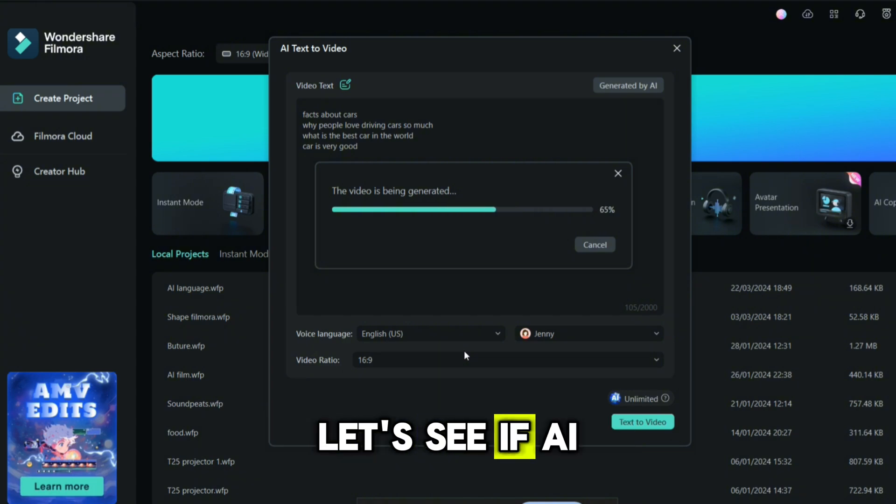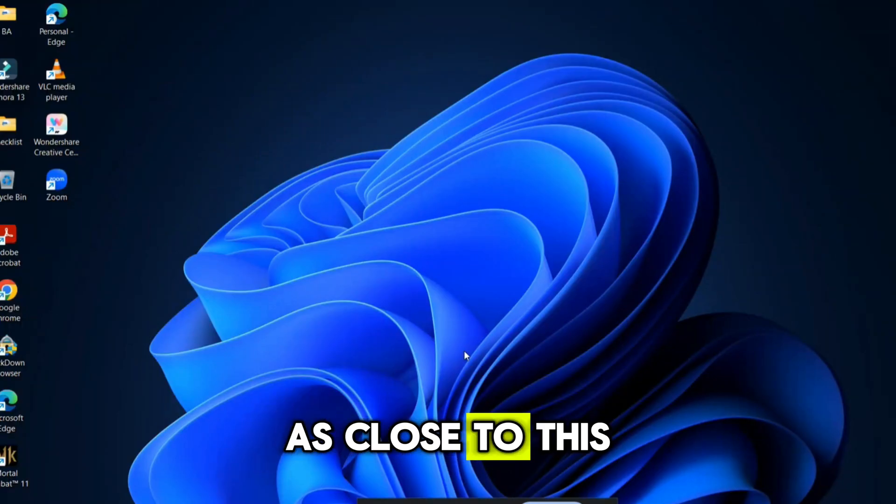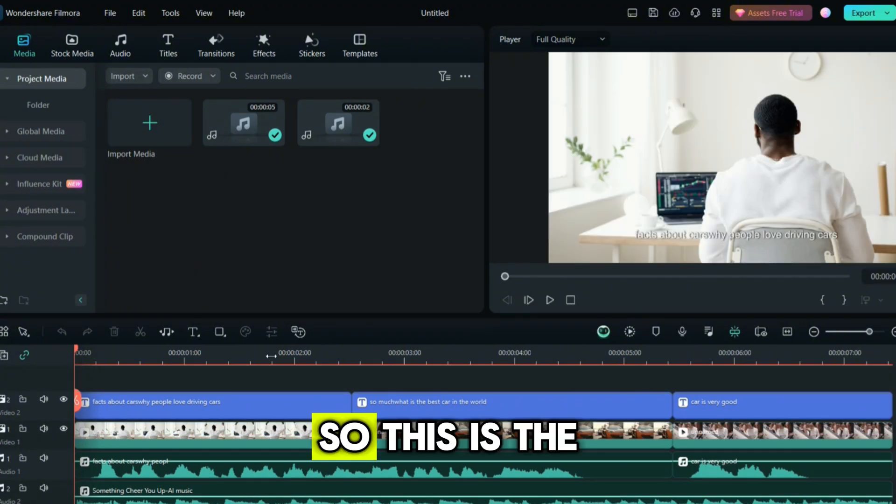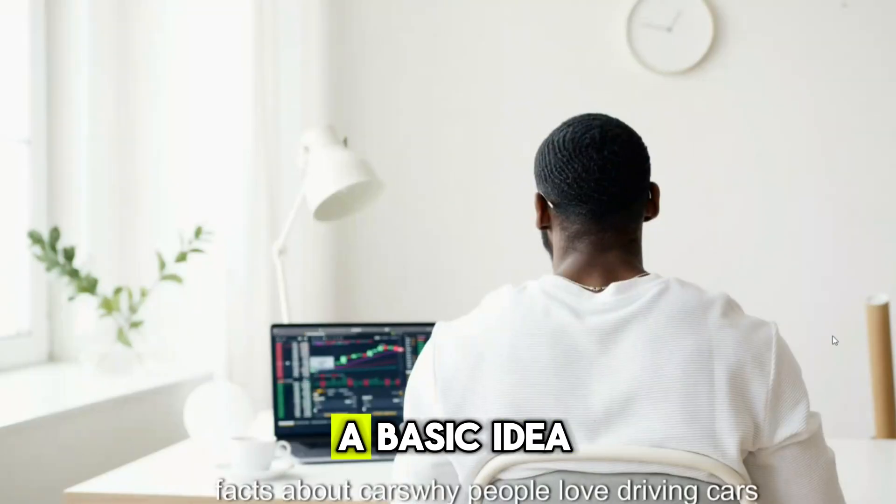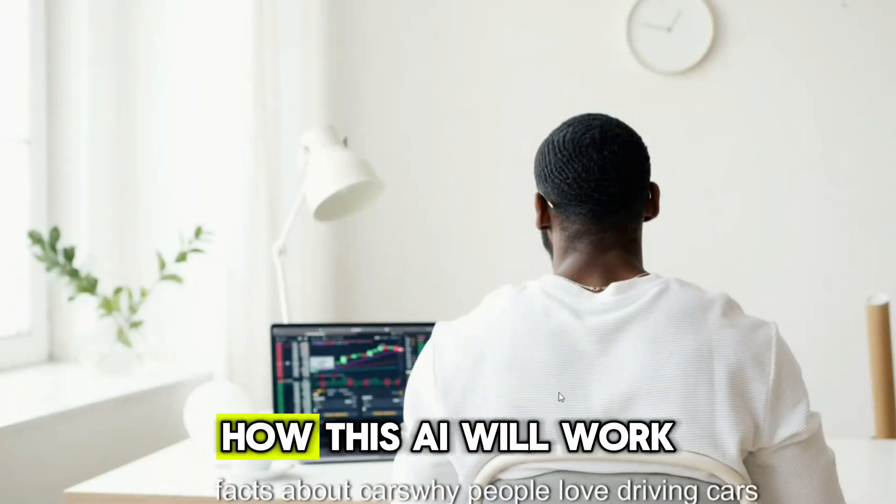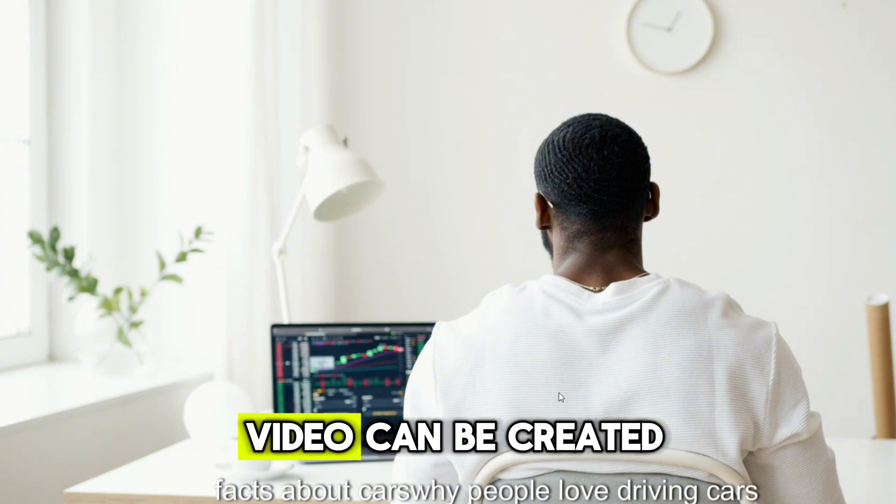This is the video which I created for me. This is just the basic idea of how this AI will work and how good this video can be created.